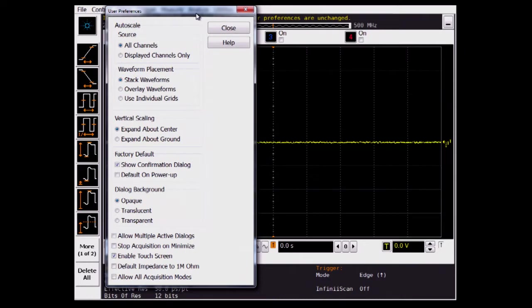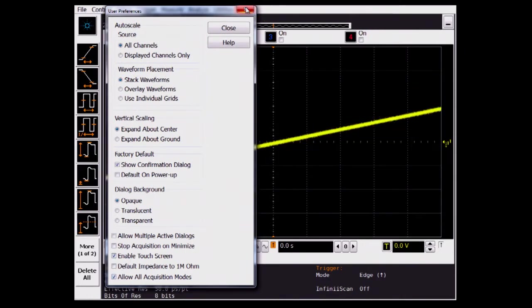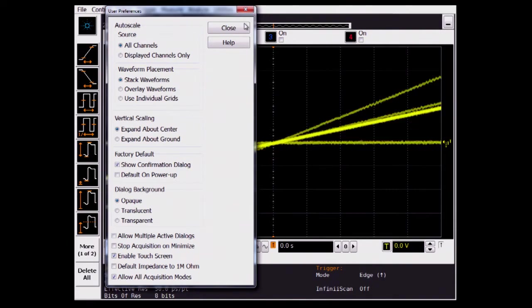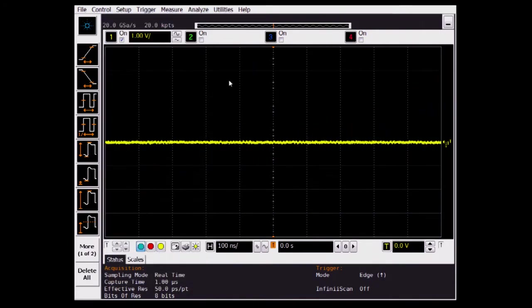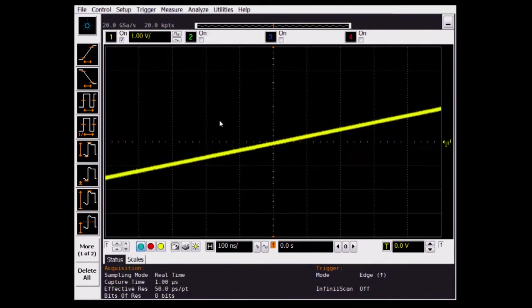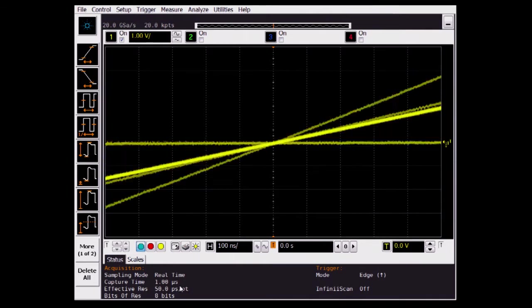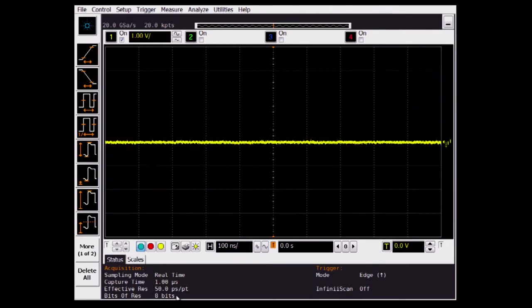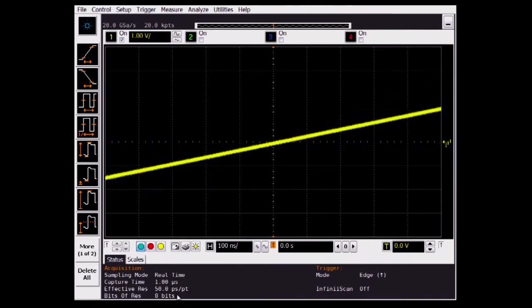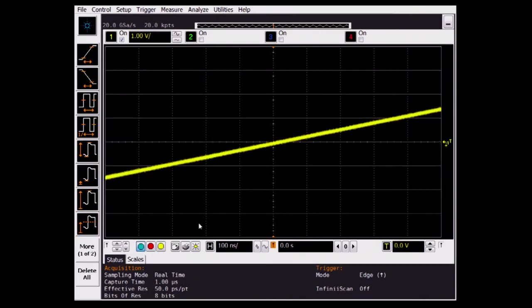Hidden at the bottom of the menu is the option to turn off the default setting of hypersampling mode. We're going to turn this off so we can initially compare an apples-to-apples setup of 8-bit scope hardware. Notice how the bits of resolution switches to 8 bits in the bottom left of the screen.